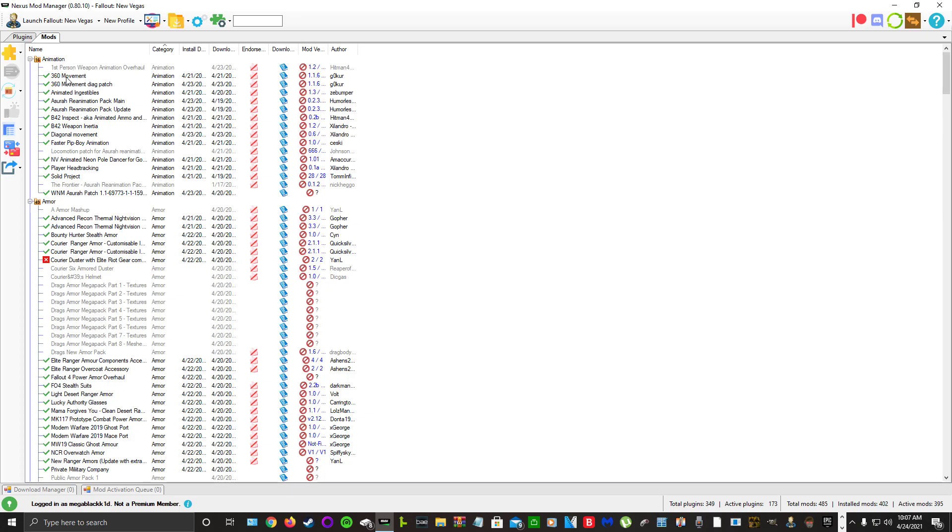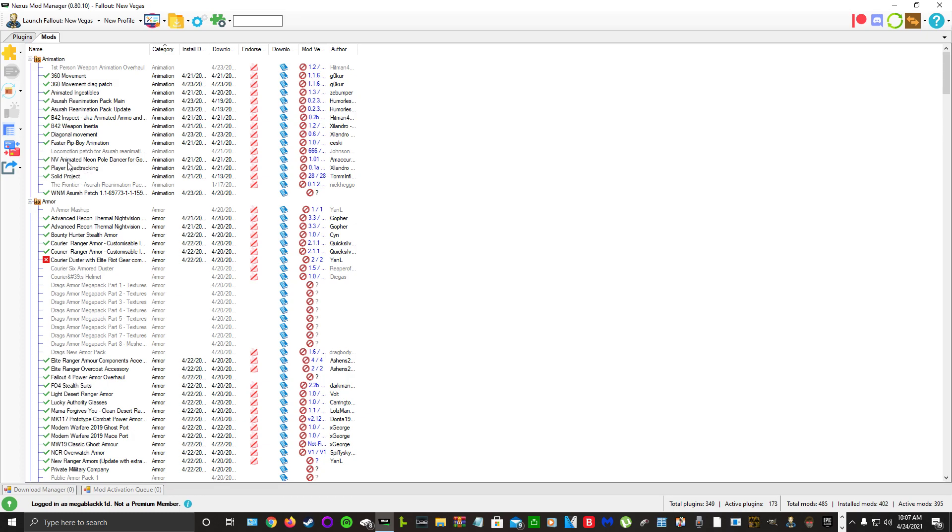We have 360 Movement, 360 Movement Diagonal Patch, Animated Ingestibles, Azura's Reanimation Pack, B42 Inspect Ammo, B42 Weapon Inertia, Diagonal Movement, Faster Pip-Boy Animation, New Vegas Animated, Neon Pole Dancer for Gomorrah, Player Head Tracking, Solid Project, and Weapons of the New Millennia Azura Patch.